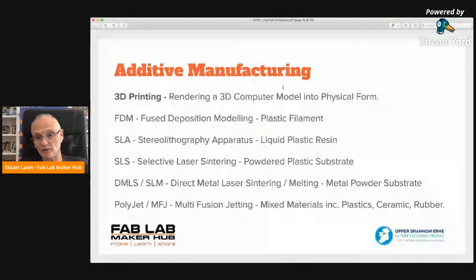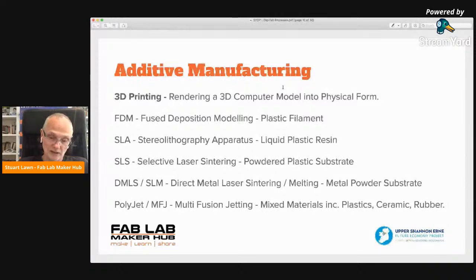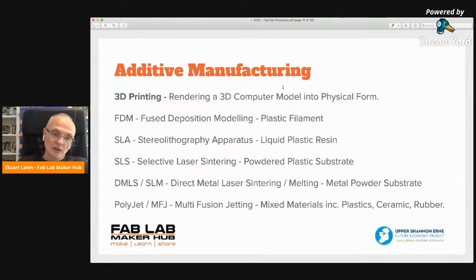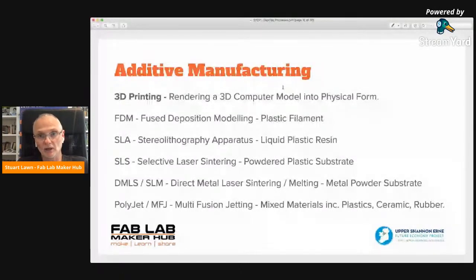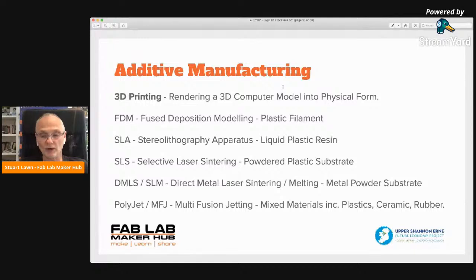Direct Metal Laser Sintering starts off with a metal powder so you can actually 3D print in metal — it melts the metal powder to create a model layer by layer. The last type is Multi-Fusion Jetting or PolyJetting — it can use mixed materials such as plastics, ceramic, or rubber, and you can usually mix two materials together. So if you have a model needing a solid handle with a flexible rubber top, you can 3D print using two different materials combined into one part. As you go down this list of printing types, you go up in price — from FDM machines starting around €150, all the way up to PolyJet machines costing hundreds of thousands of euros.